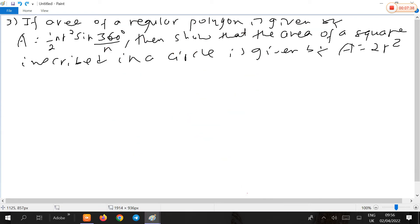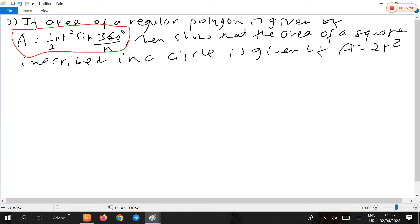Finally, the area of a regular polygon can also be given by one-half times N times R squared times sine of 360 degrees over N. Using this formula, show that the area of a square inscribed in a circle is 2R squared.